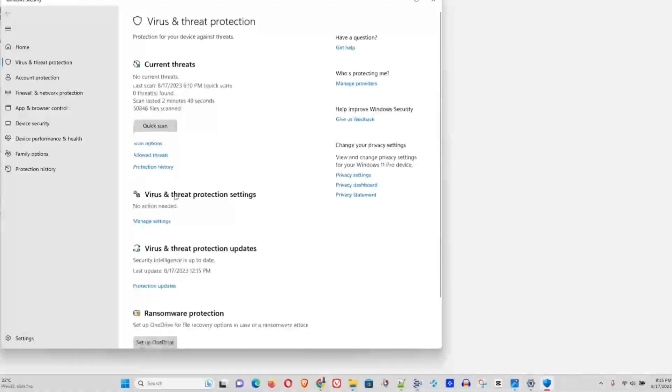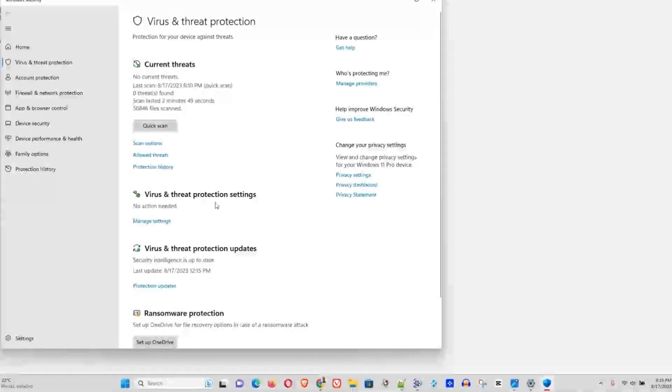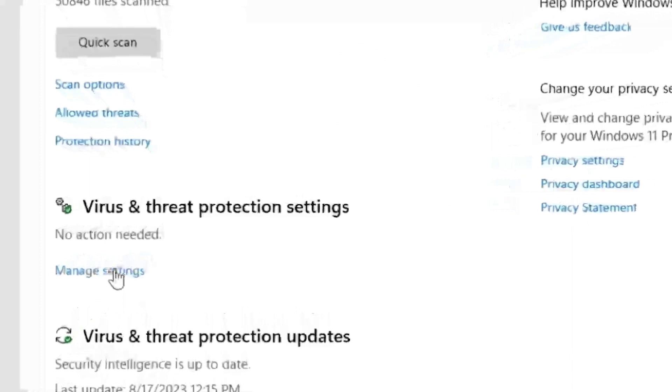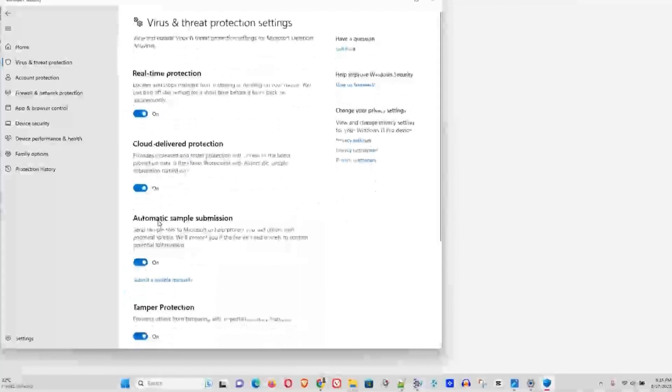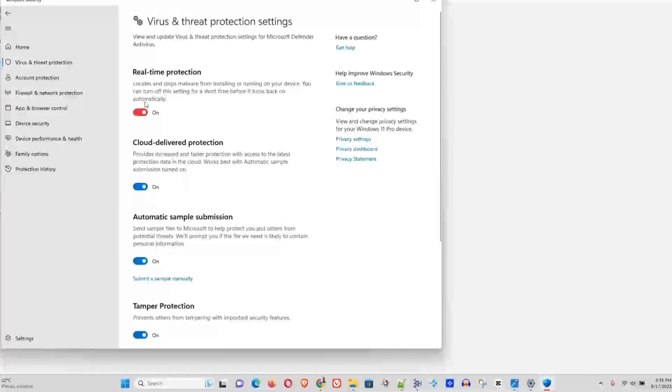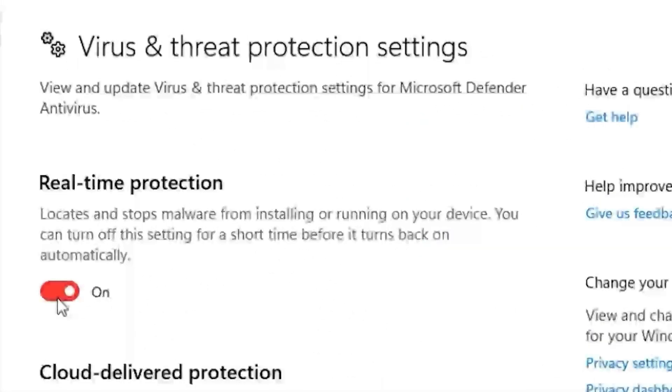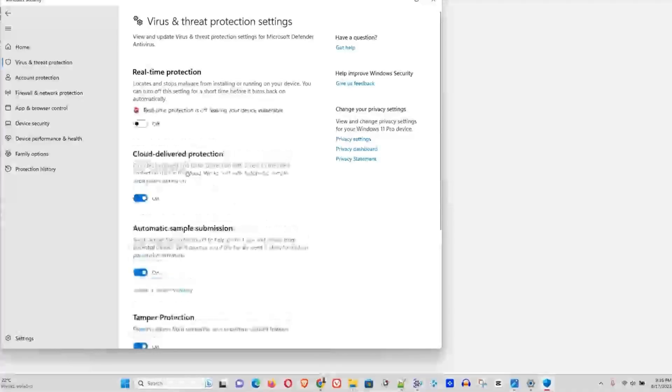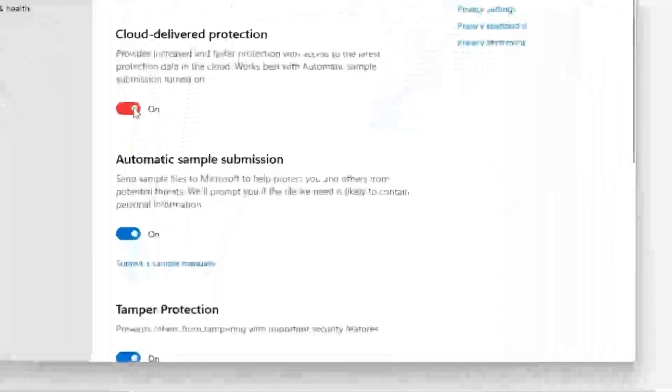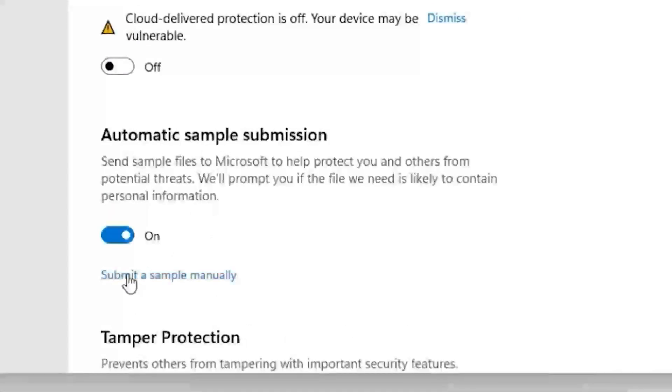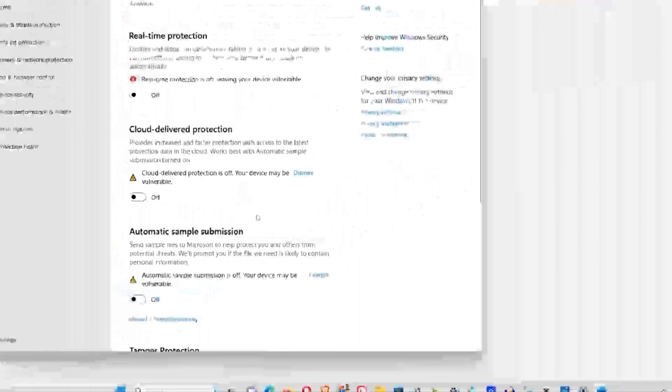And here on the Virus & Threat Protection settings, you want to click Manage Settings. You want to turn off these, so Real-time Protection - you'll see a prompt, go ahead and choose Yes. You want to turn off Cloud-delivered Protection, and as well you can turn off Automatic Sample Submission.